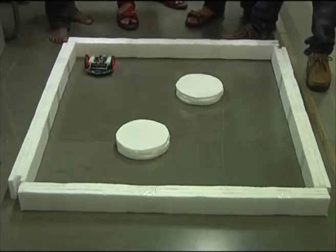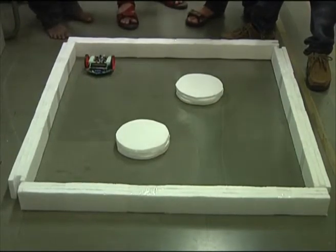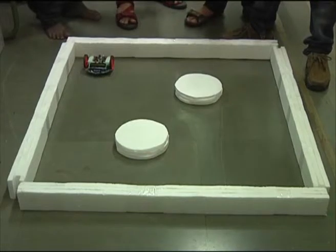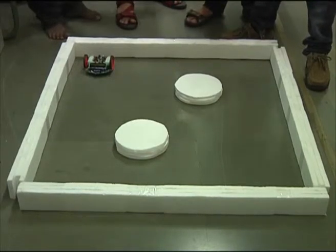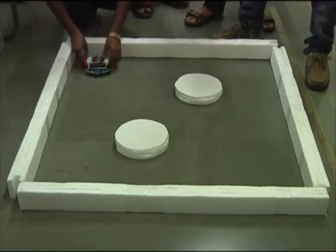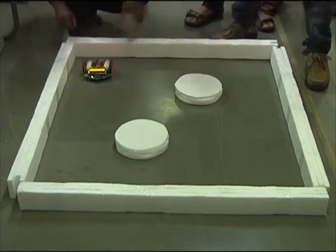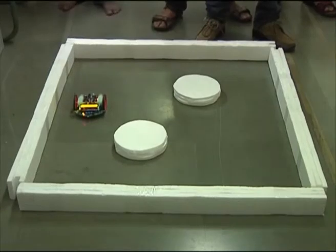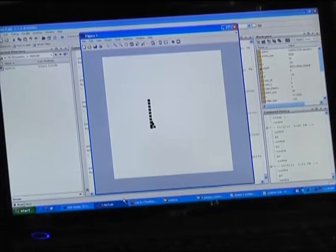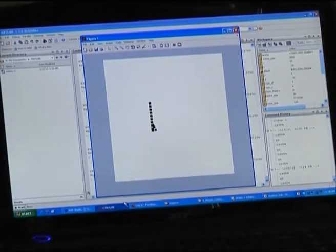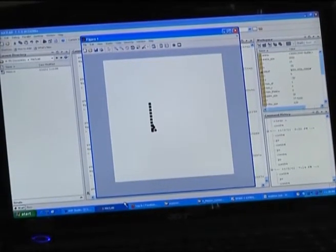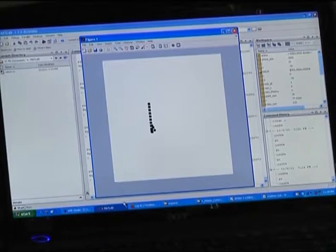We are going to show you the simulation of this robot as well, so the simulation part will be more clear and more perfect. Let us start the robot. As you can see, MATLAB is plotting the coordinates one by one as the robot is moving, and all the coordinates are being drawn on the MATLAB display.